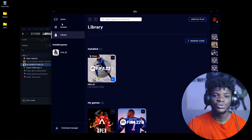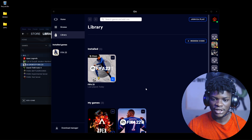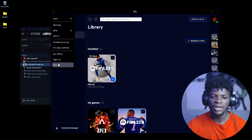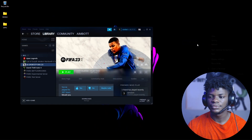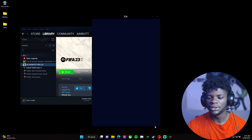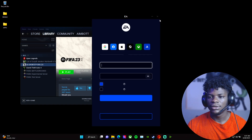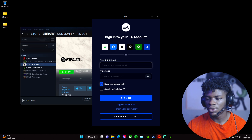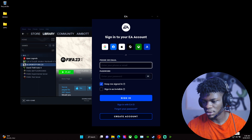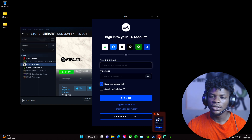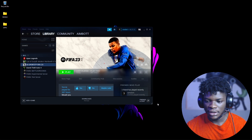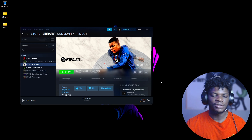If the EA app is giving you issues and saying you haven't purchased the game, you need to sign out of the EA app and try closing it. If it's not opening properly, you'll need to reopen the EA launcher.